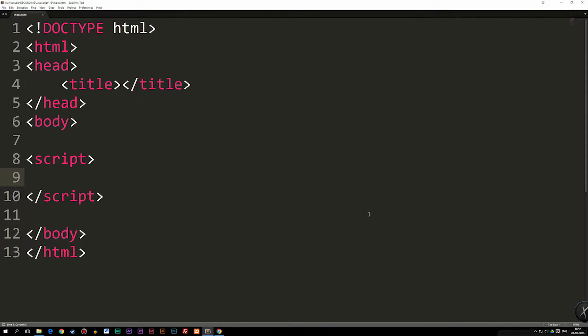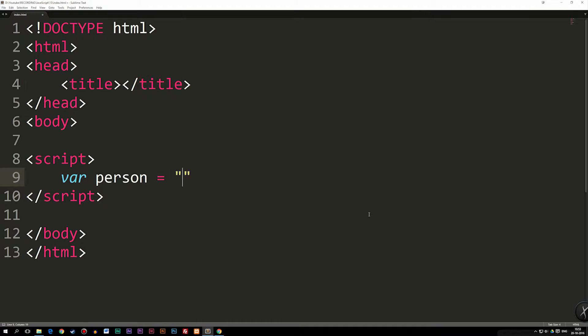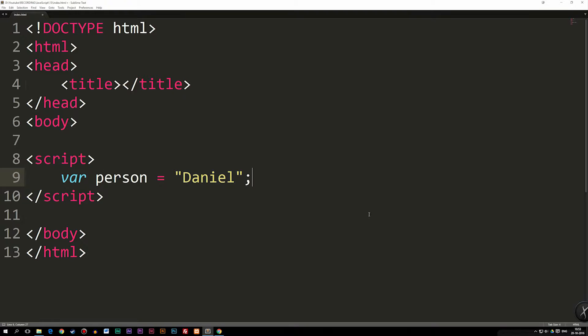When I say that we've actually done objects before without actually really going in depth in it, what I basically mean is that when we create something like a variable inside our website, let's say I create a variable called person and set it equal to a name, for example, my name, which is Daniel. Right now we created an object.